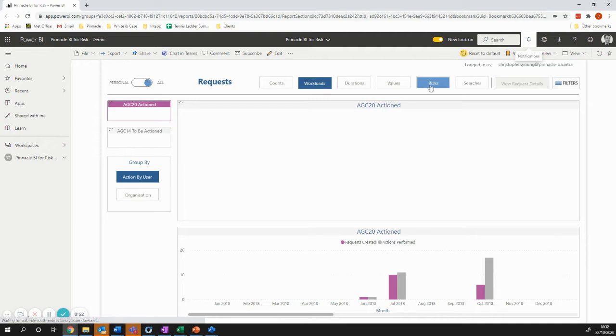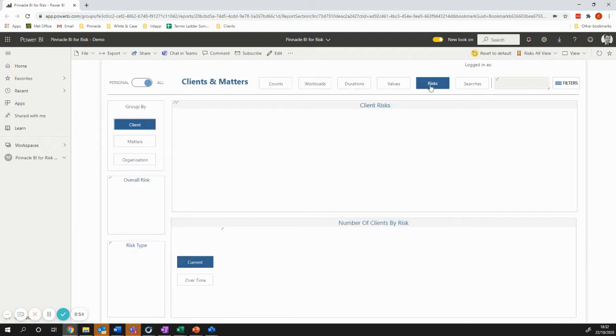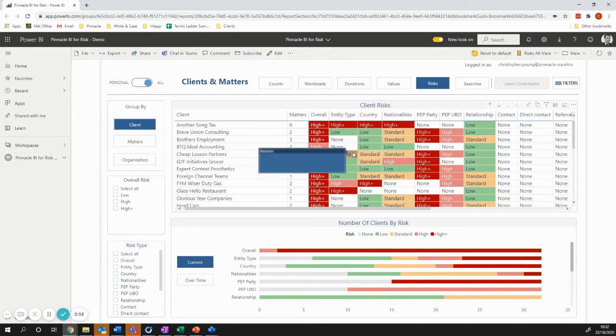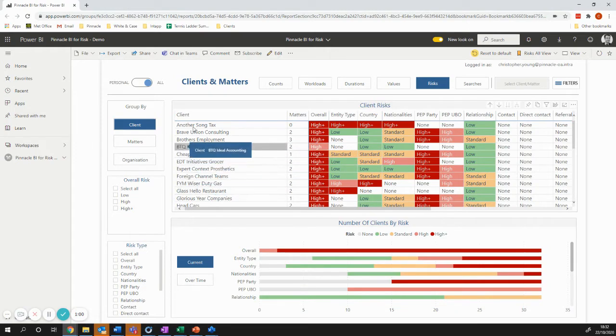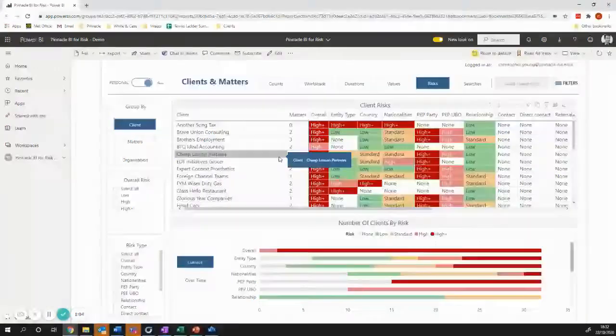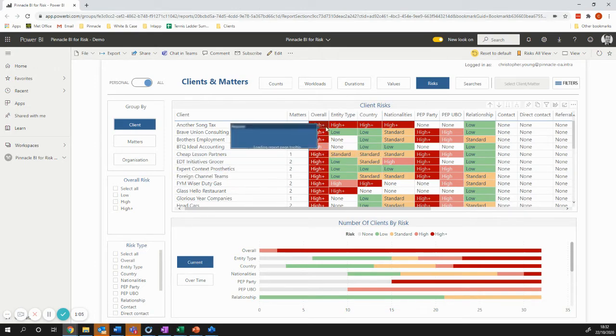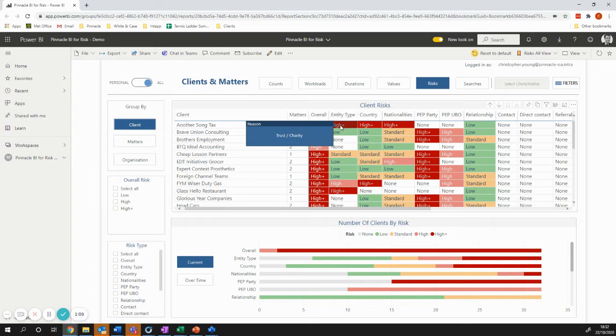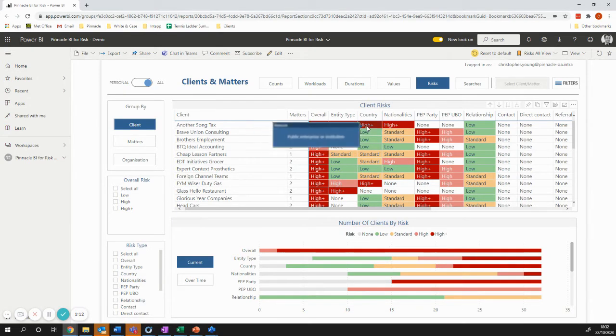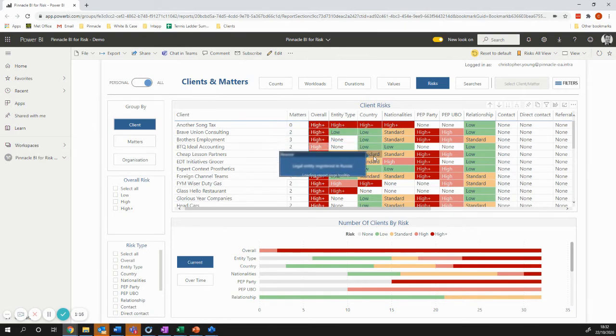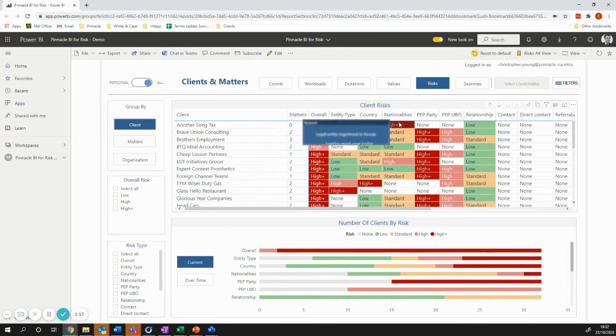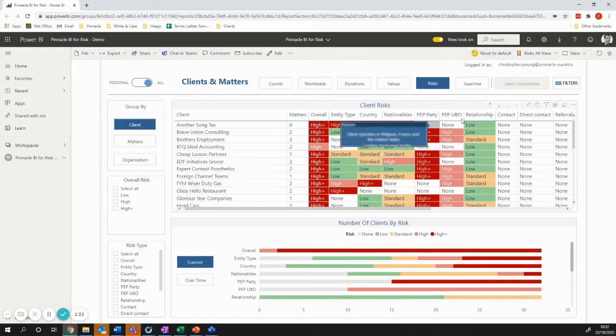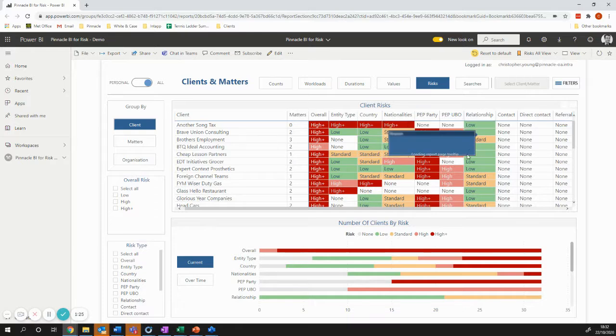And then really excitingly, we've got the risks that your business is currently running and how those are changing. So here we've got client risk, and we're seeing how this risk has been made up. So the type of entity, some of them are high risk, some of them are low risk, the countries that those entities are involved in, the nationalities of the people behind those organisations, whether they've got PEPS, whether they've got UBOs and the relationship.